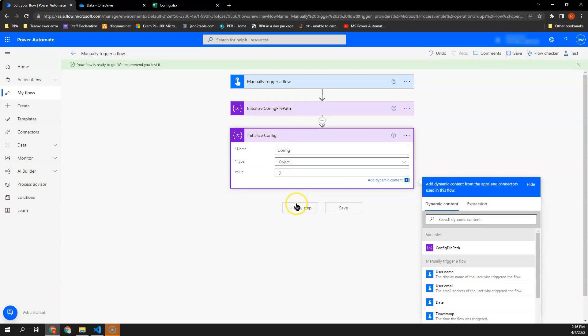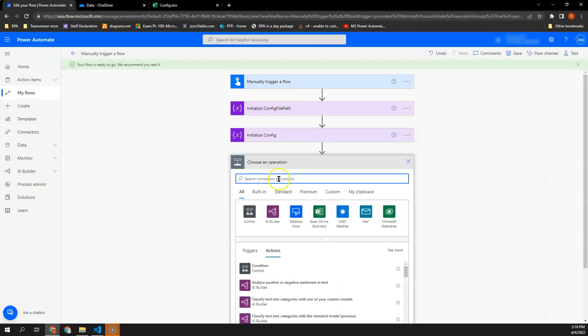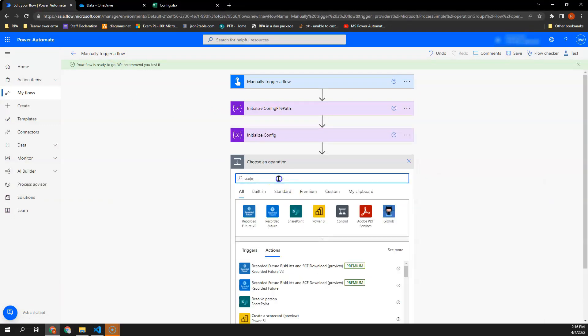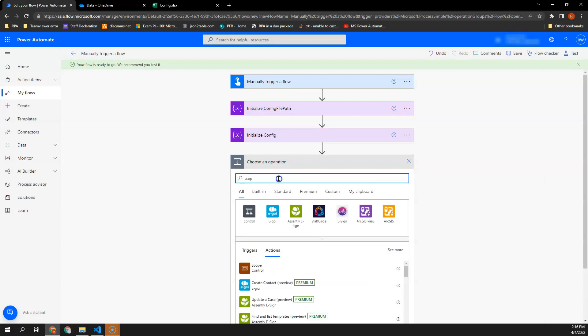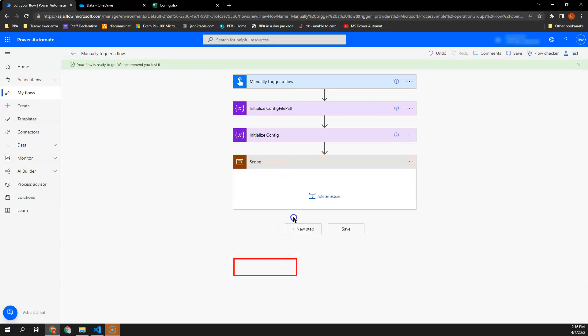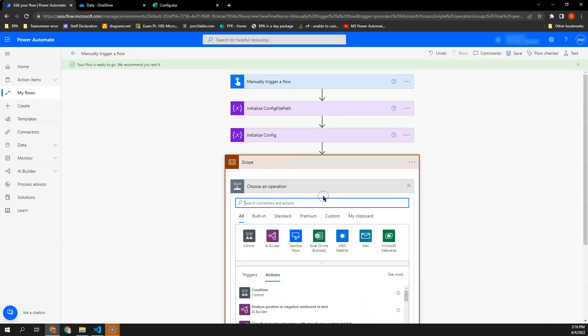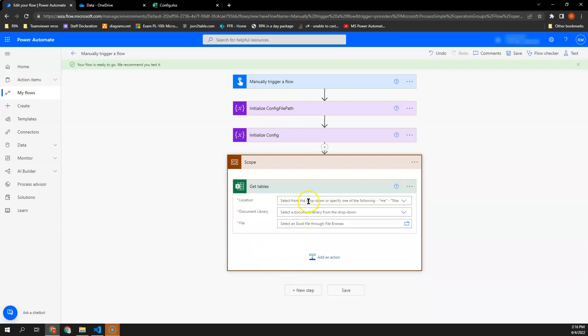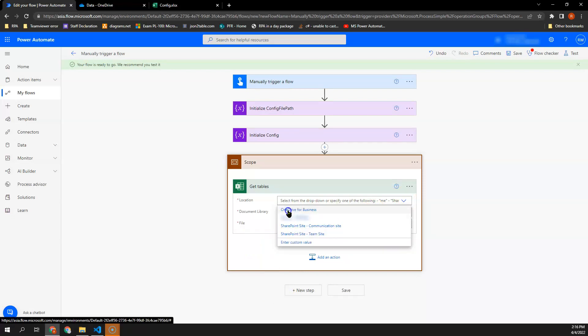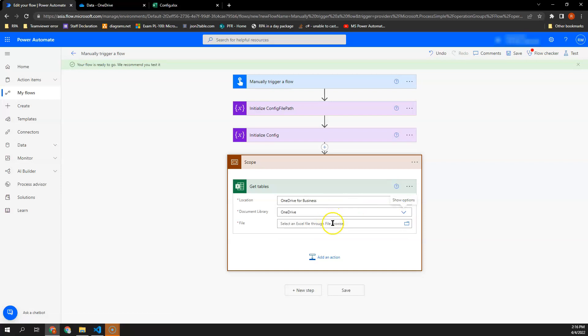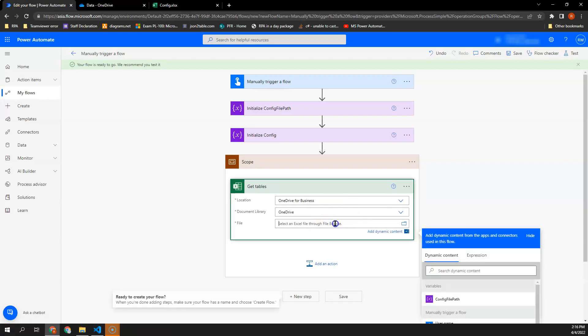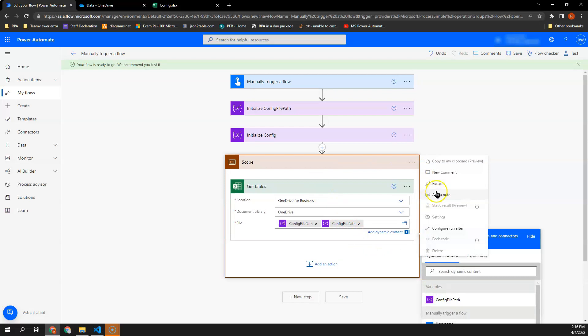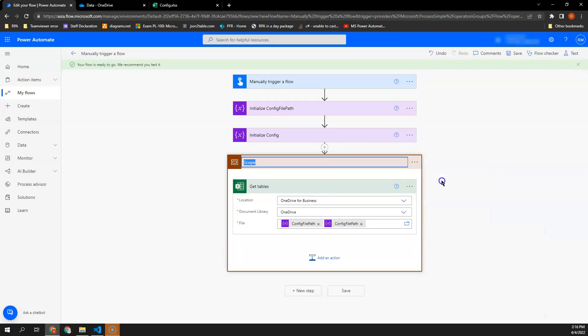So first, I would like to add a container to make it look neater. So I will look for scope and in this scope, I will look for get tables from Excel Online Business. The location here, I will select OneDrive for Business and the document library, I will select OneDrive. And the file, I will look for the config file path. So let me rename this.